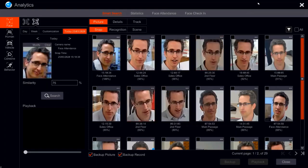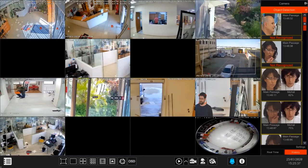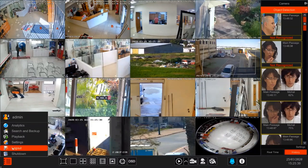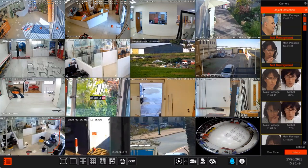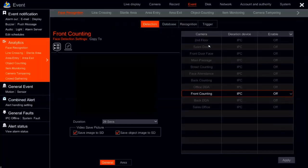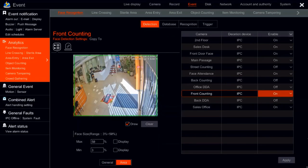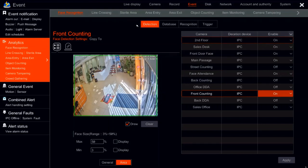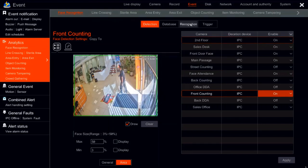Now let's go into settings and see how we do all of those things. Go into menu, settings, event, and analytics. Here in this menu, under face recognition, we can see four different sub-menus: detection, database, recognition, and trigger. We are going to go through them one by one.